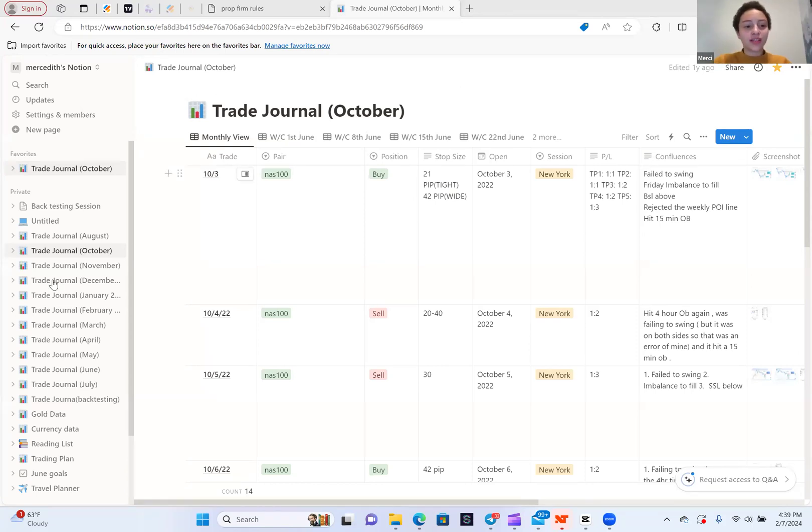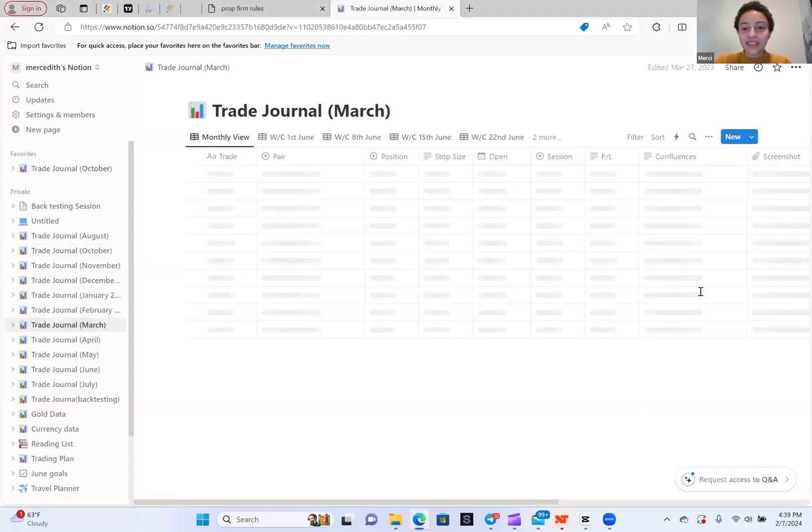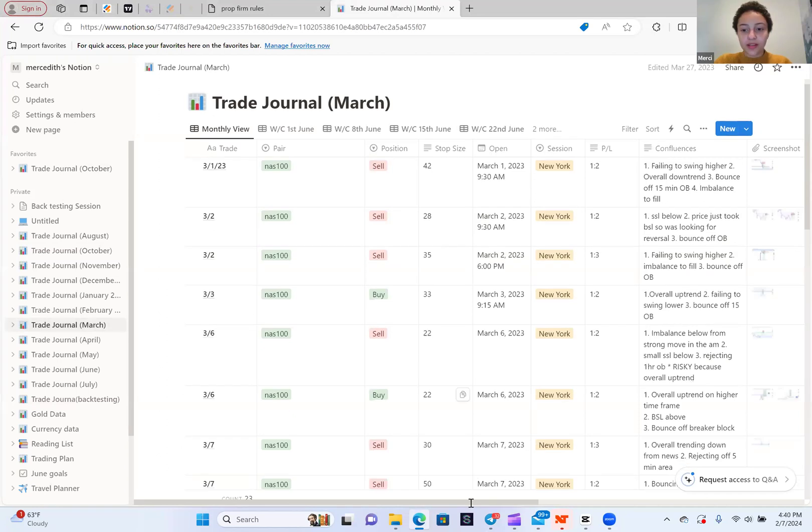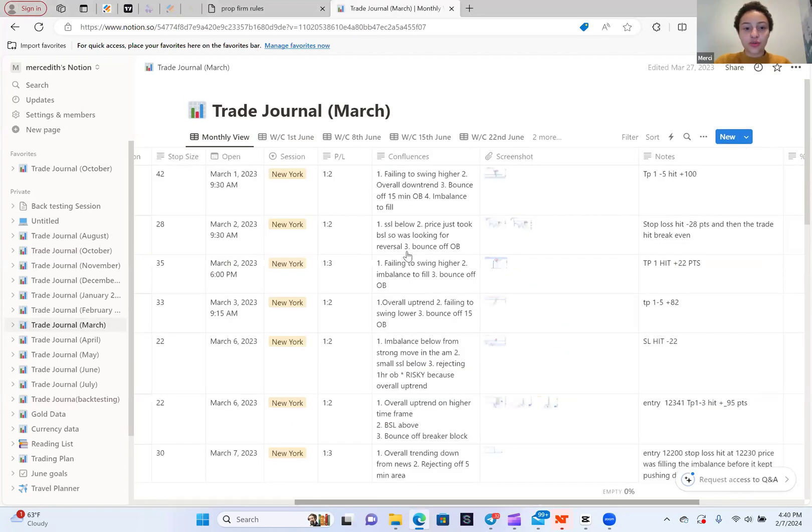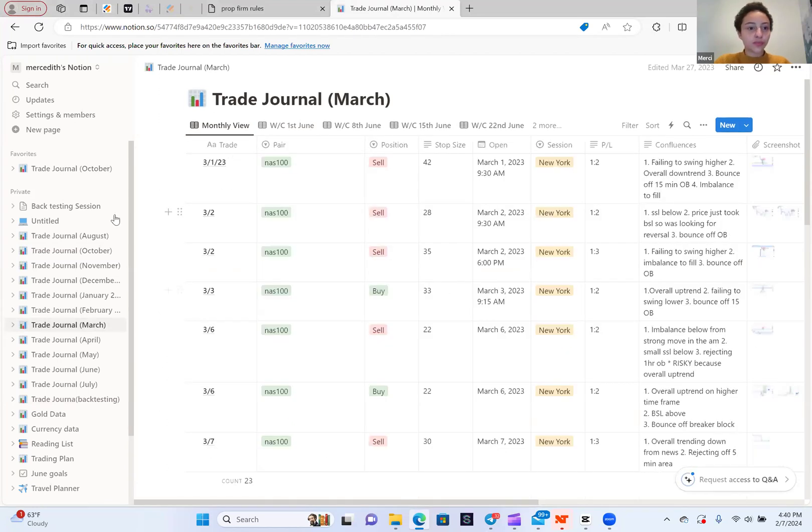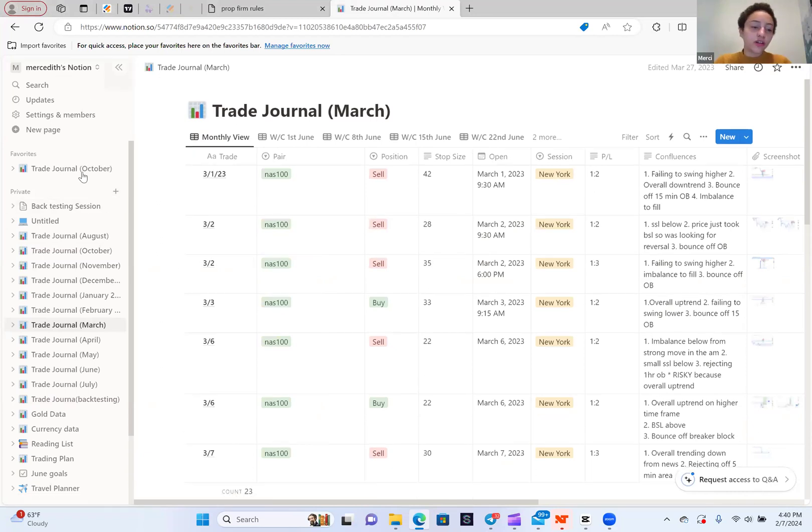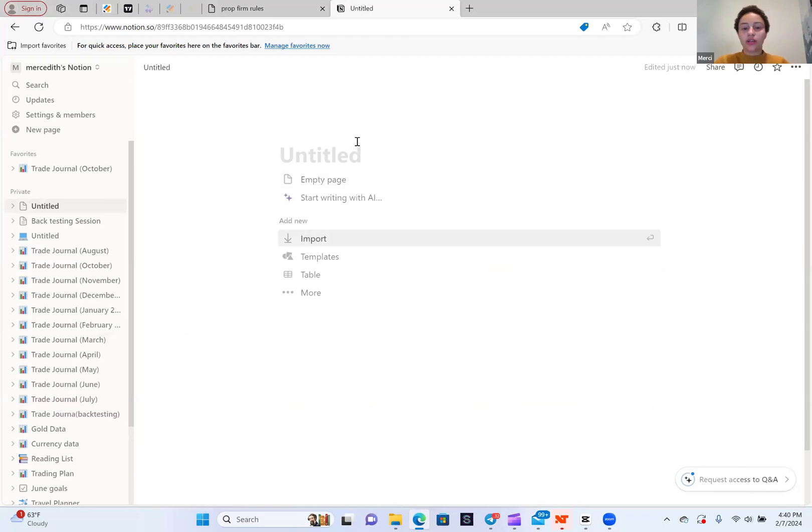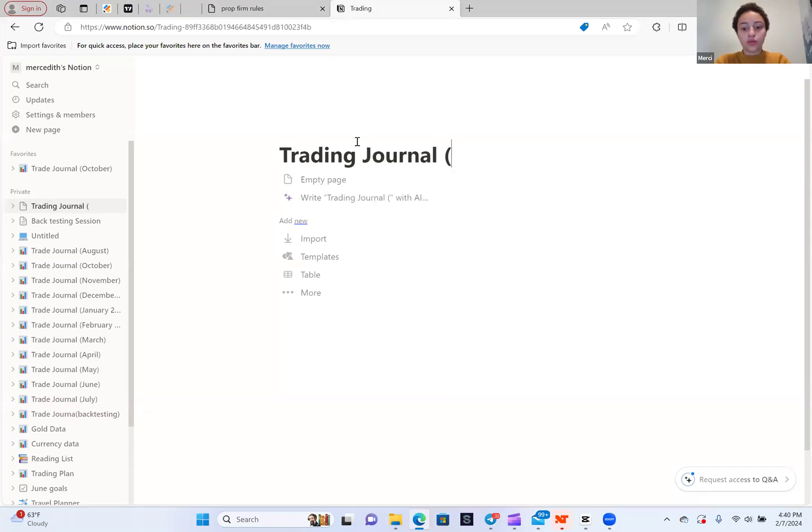As you guys can see, Yaguro was really using this trading journal a lot. So I'm going to teach you guys how to create this. The first thing you want to do is create a Notion account. When you create an account, you want to add a page. So I'm going to add a page. You're going to see a blank page. Let's say Trading Journal 2024.